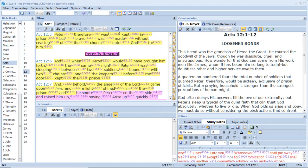Peter therefore was kept in prison, but prayer was made without ceasing of the church unto God for him. And when Herod would have brought him forth, the same night Peter was sleeping between two soldiers bound with two chains, and the keepers before the door kept the prison.